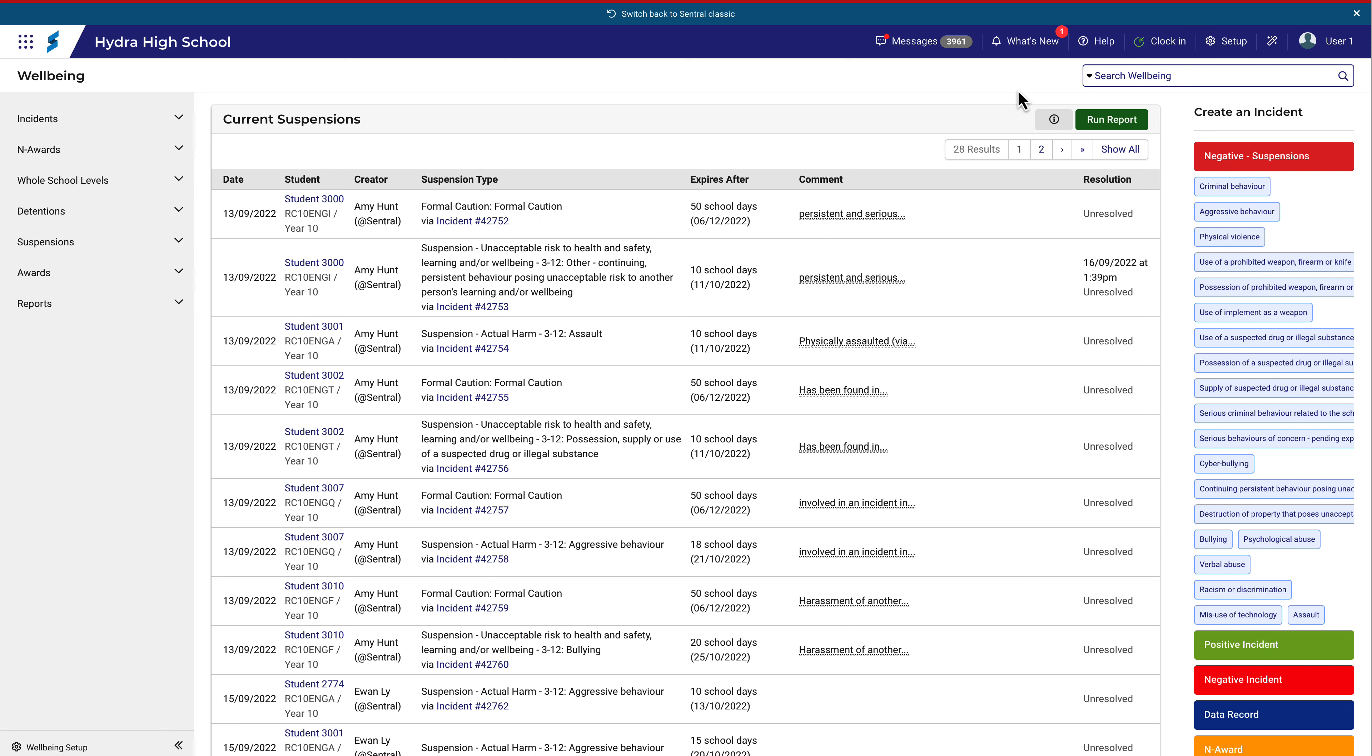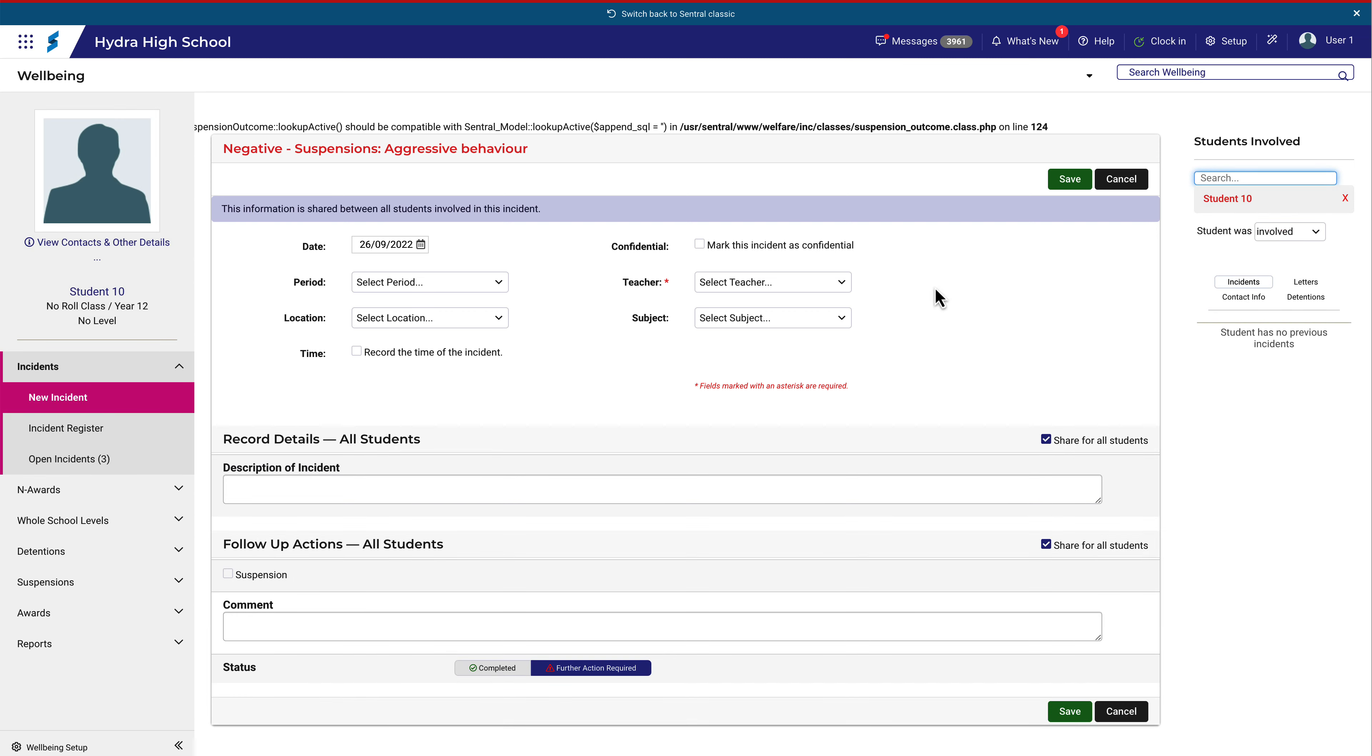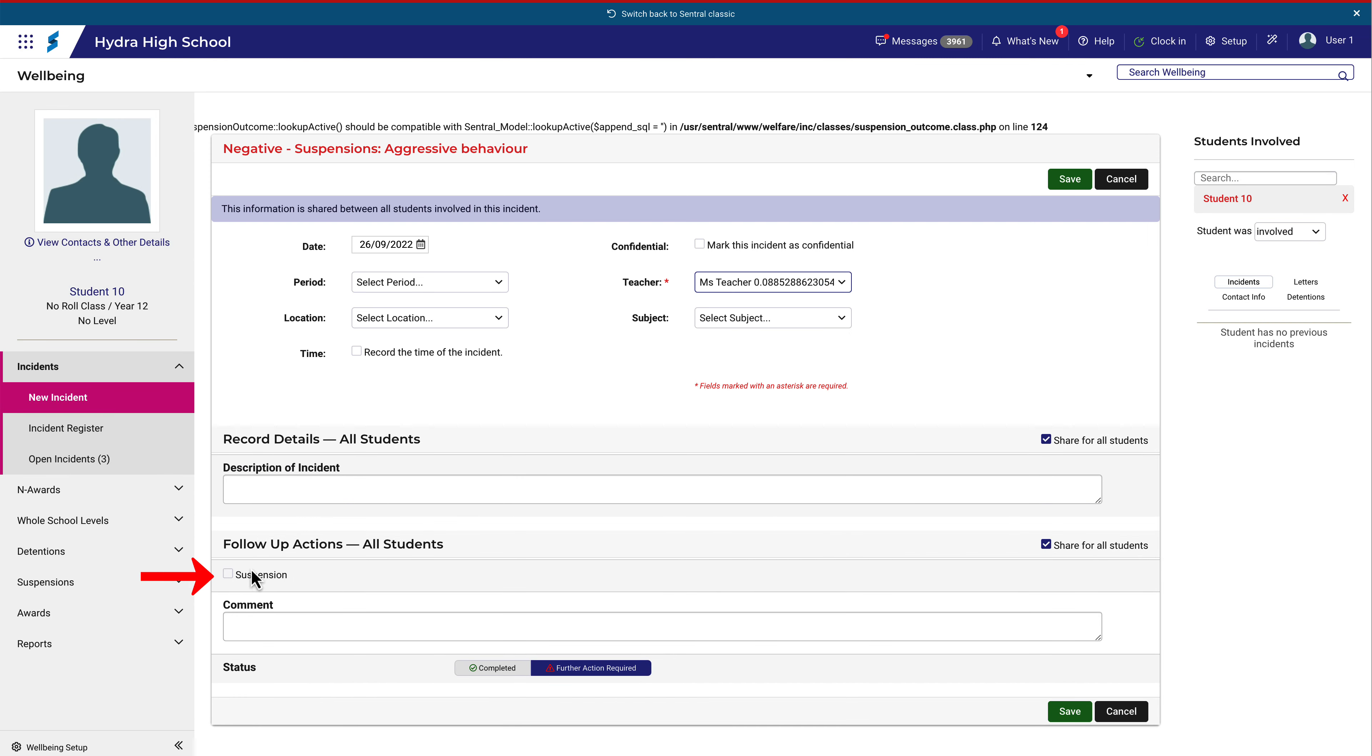Let's take a look at an example to see how this works. From the Wellbeing home screen, I'll create an incident using the Negative Suspensions category. I'll make this one for aggressive behavior. Search for a student, and the option for suspension becomes available.